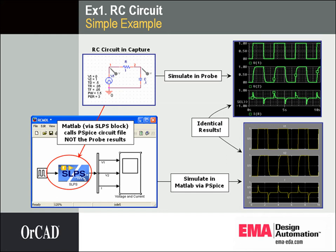Then I will go into the Simulink flow and bring the same pulse waveform in MATLAB. The SLPS block will represent the circuit that we have in PSPICE. I'll simulate this setup and get the same results for Simulink as I did in PSPICE.